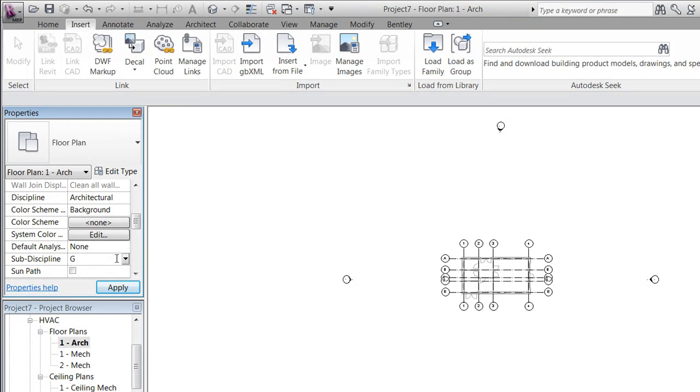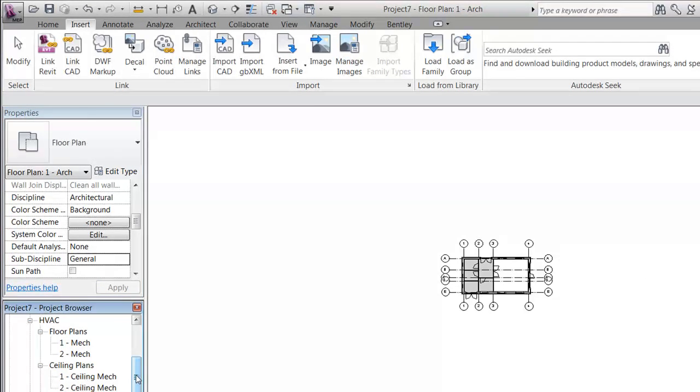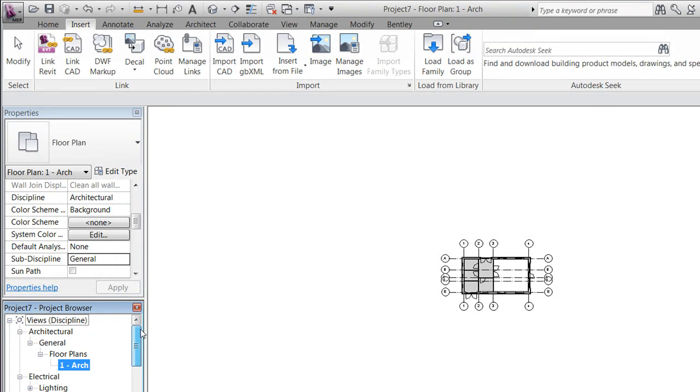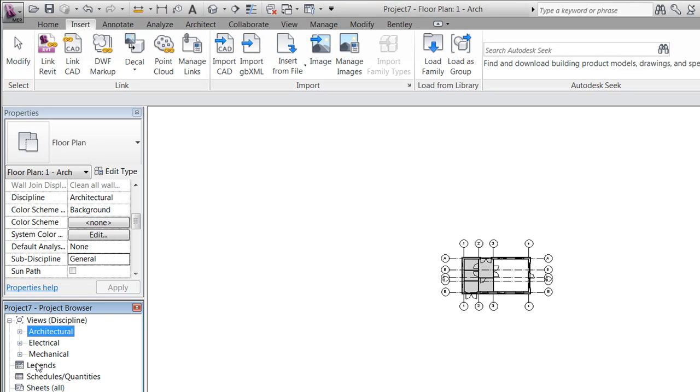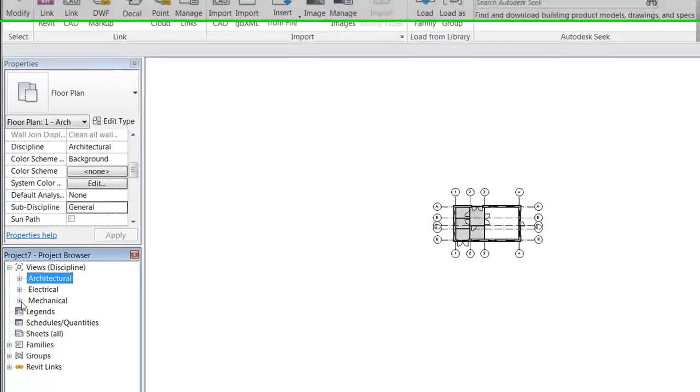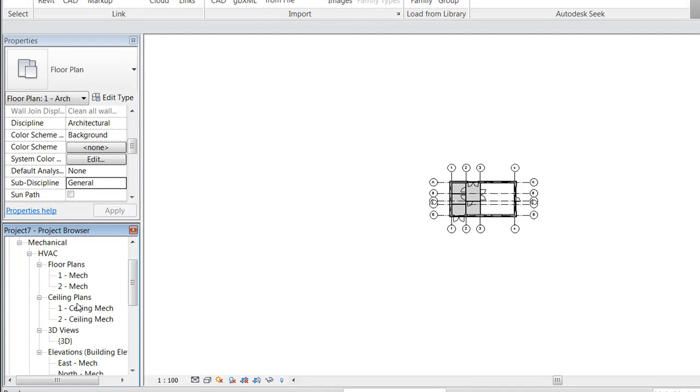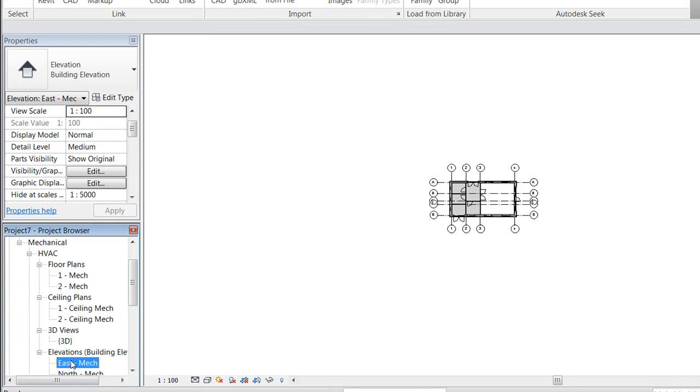Right away we will notice that we now have three main disciplines in our project.